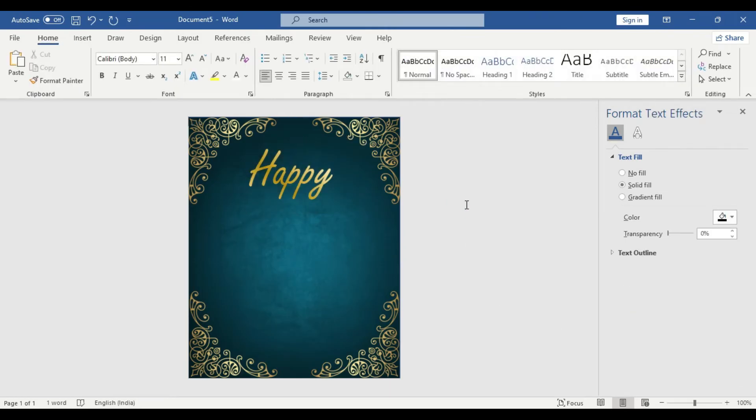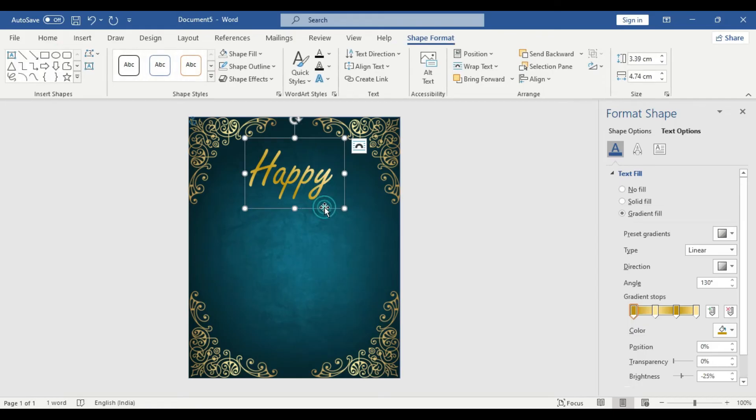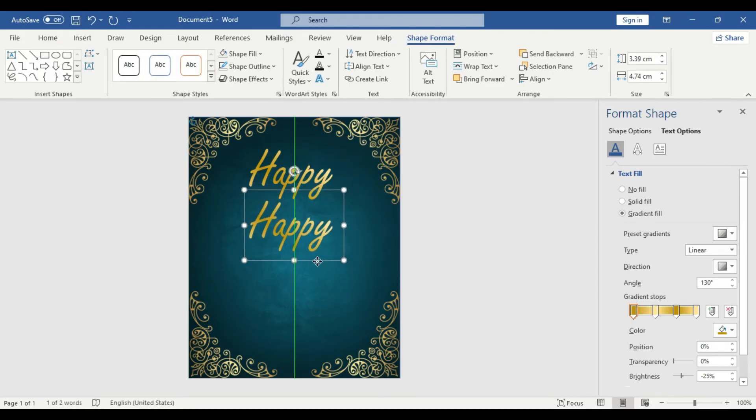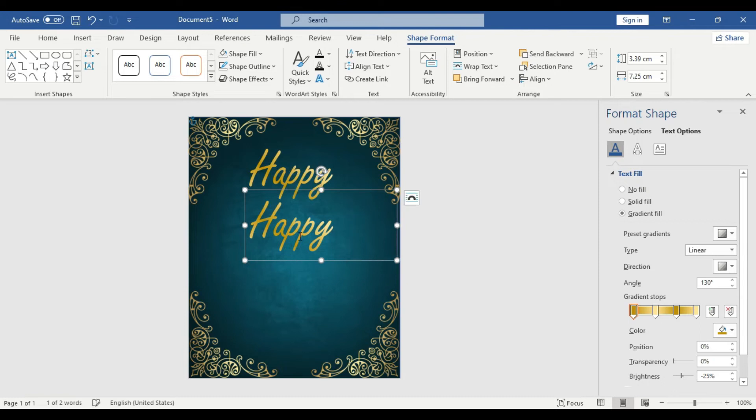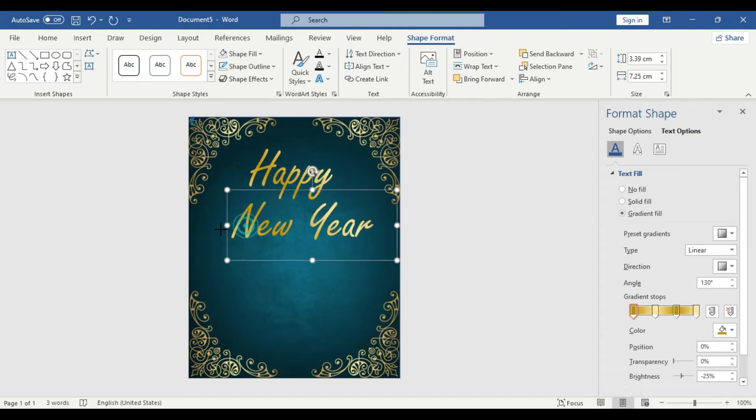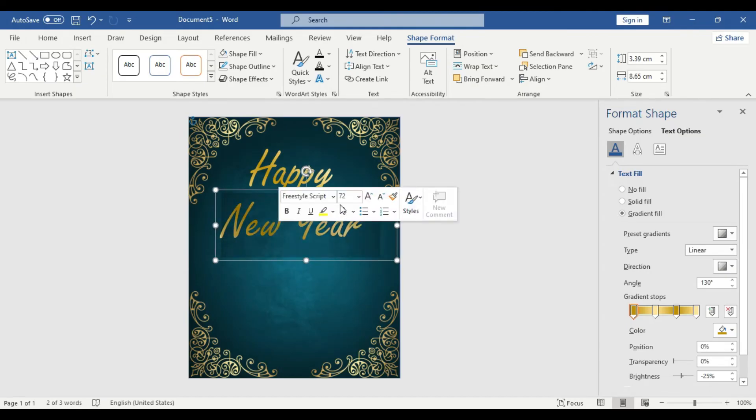So you're going to copy this text box again one more time and you're going to duplicate to use the message 'New'. Happy New. We'll change the font. We'll change the font here.